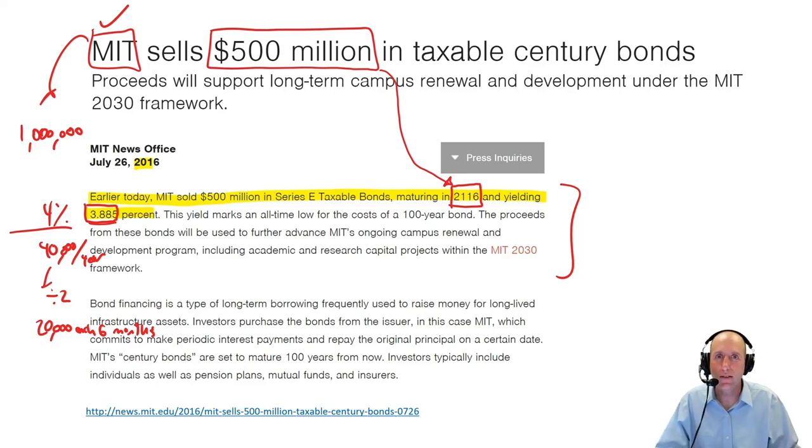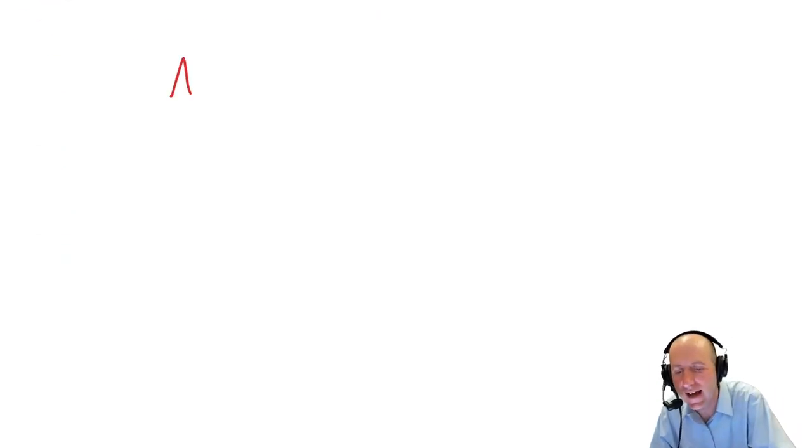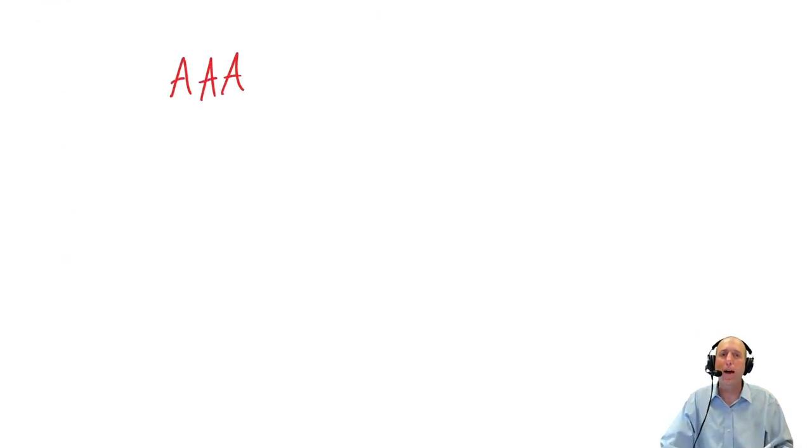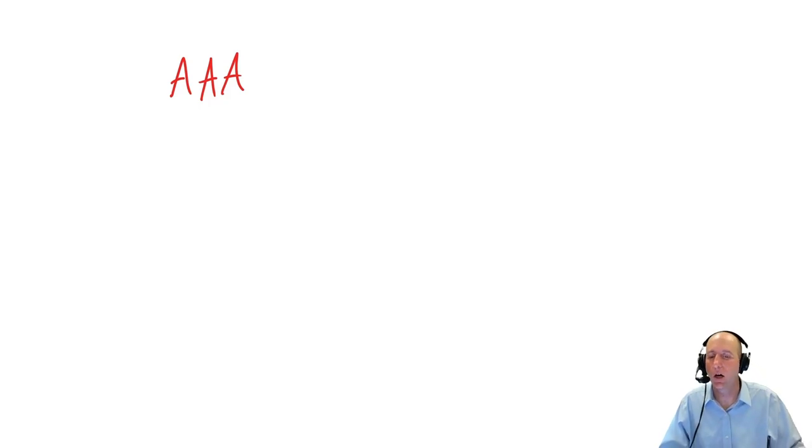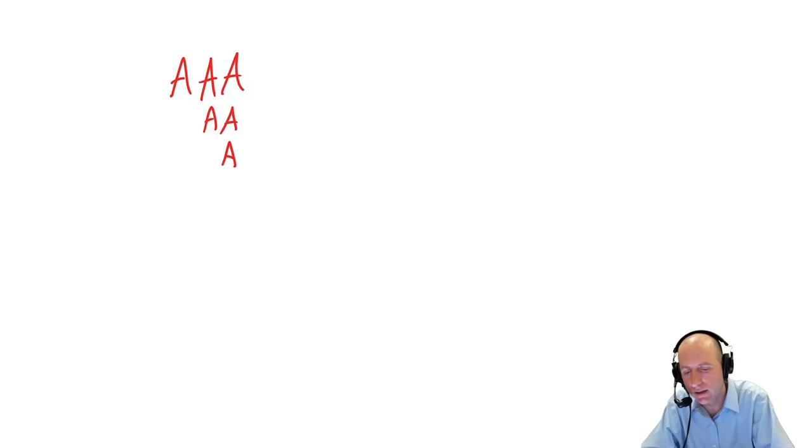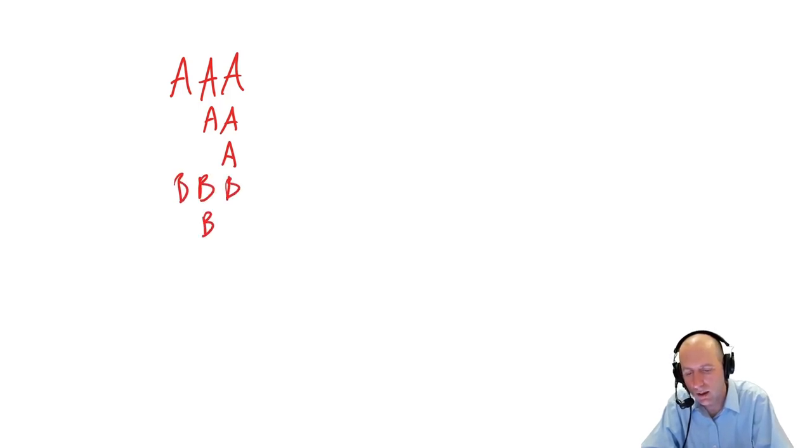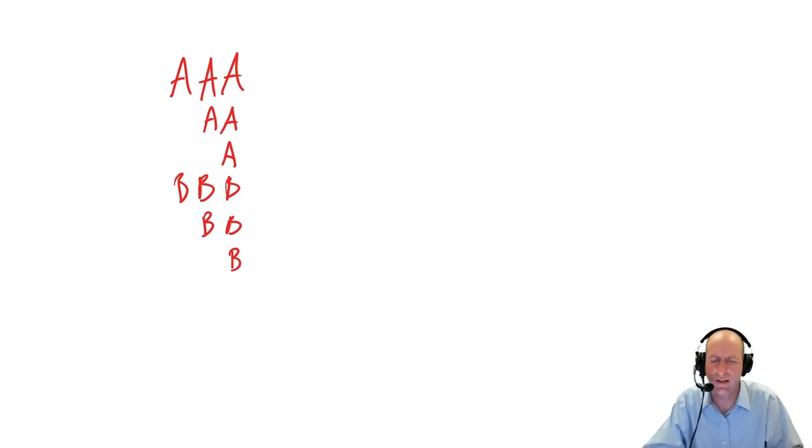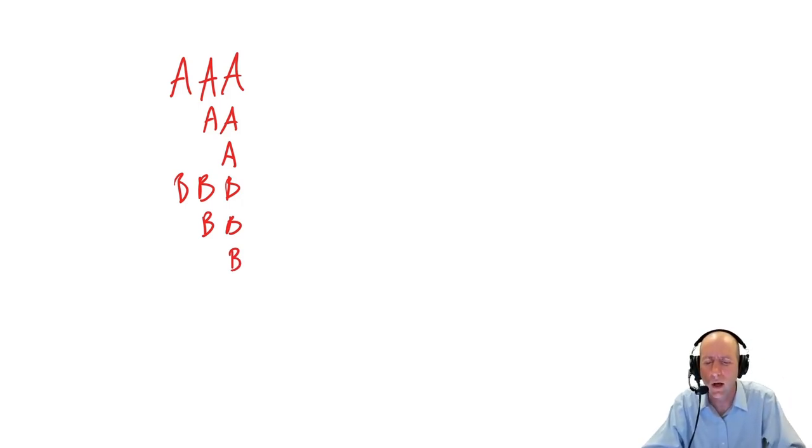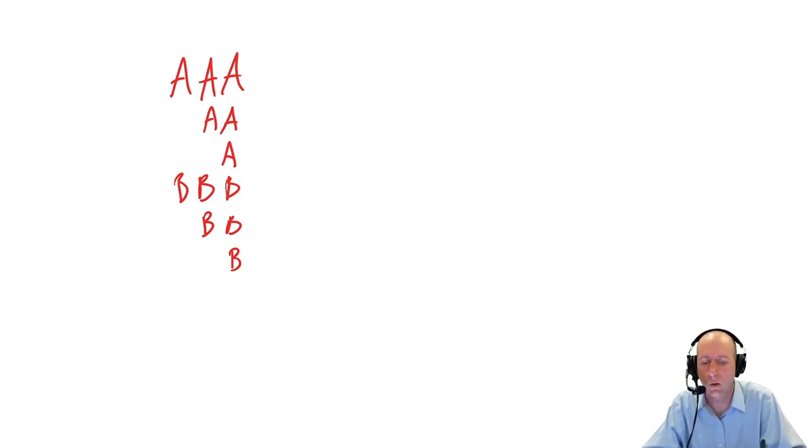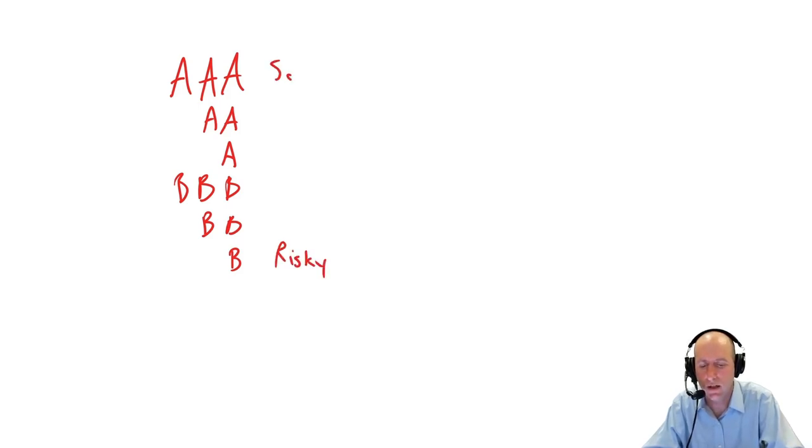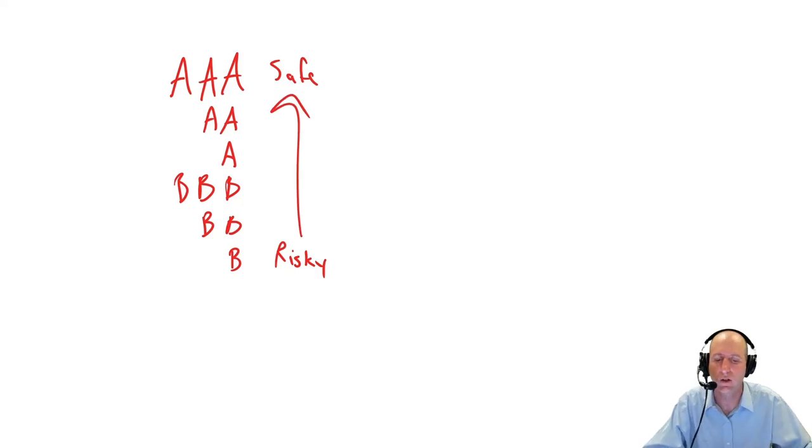Bonds get rated based on quality. MIT would be the highest rating of bond, AAA, meaning investors are very confident MIT is going to be able to pay them back. Countries like Canada is AAA rated. You have AAA, AA, single A, BBB, single B. I think it even goes down to like C and D, but you really don't need to worry when you get down that low. This is based on risk. As you go higher, your risk gets lower. This is risky, this one is safe.